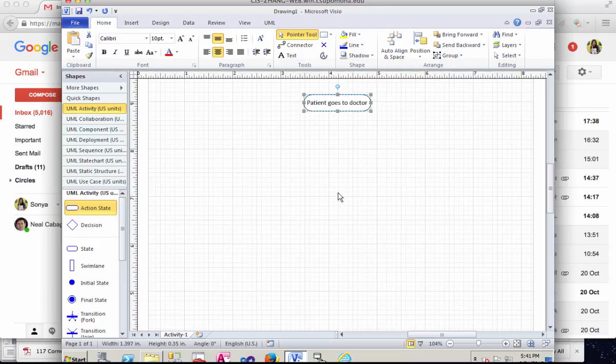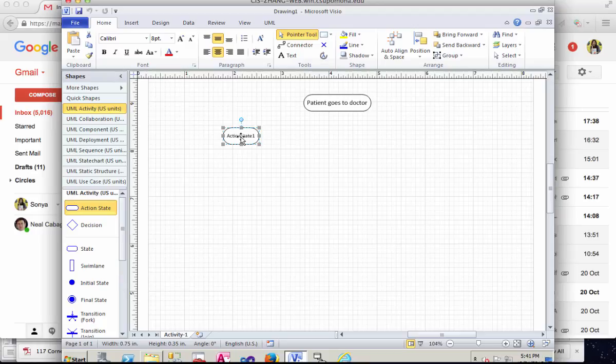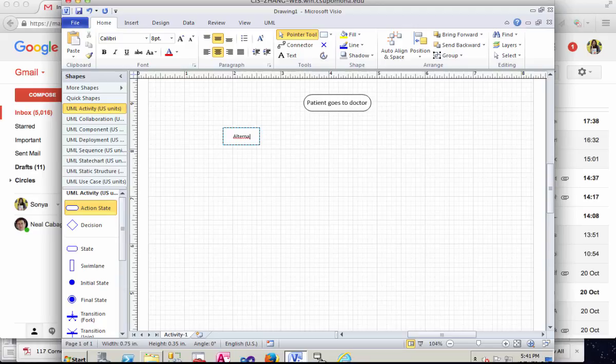And then we have alternate responses. Instead of double clicking into it to change the text, you can also edit it by clicking into it.